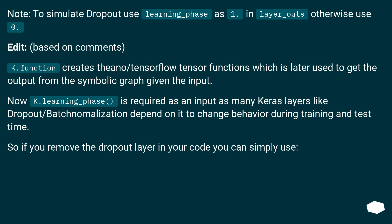So if you remove the dropout layer in your code you can simply use this approach.